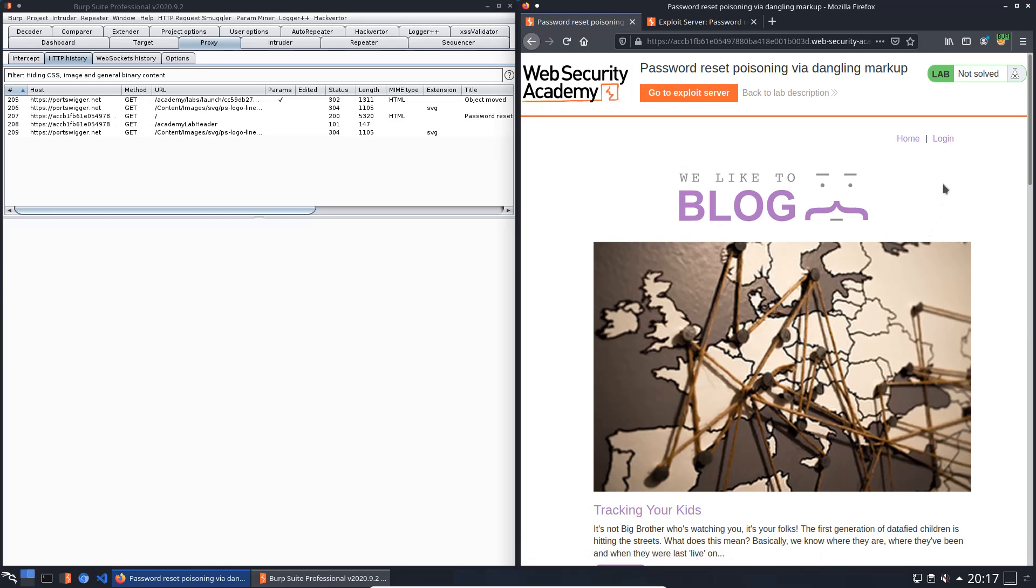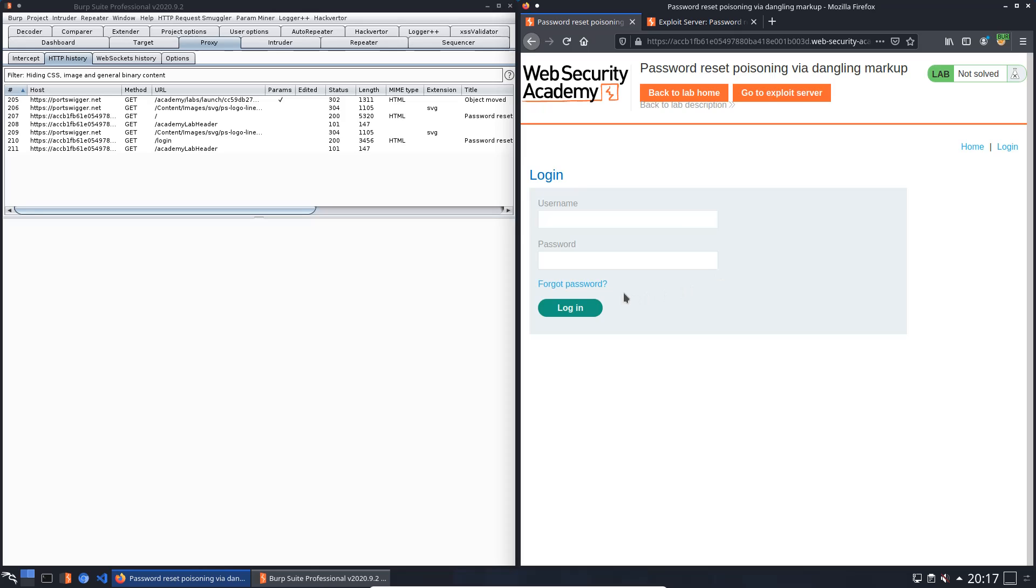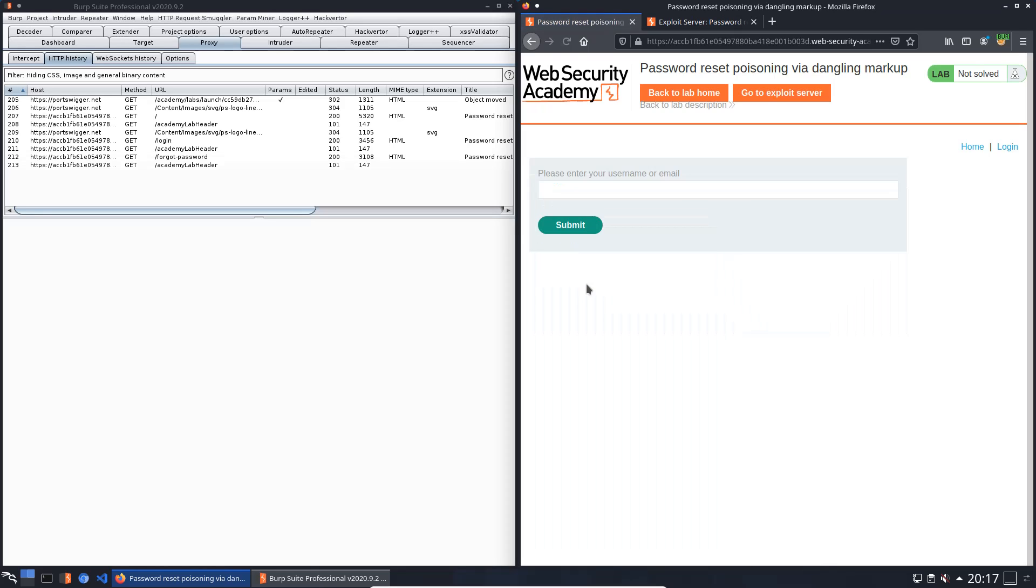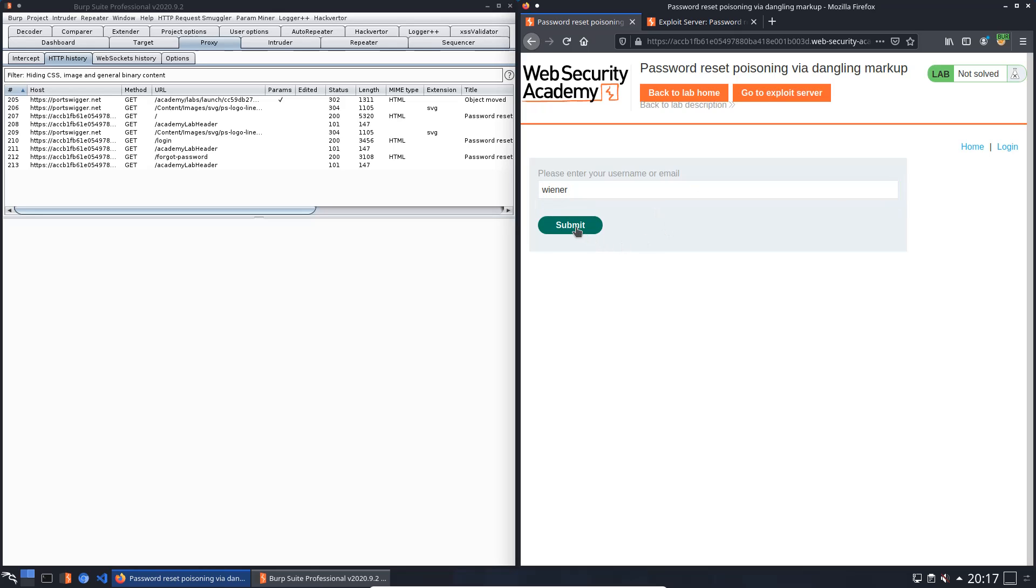First we open the login page and click on the forgot password link. We put our username Wiener and submit it.